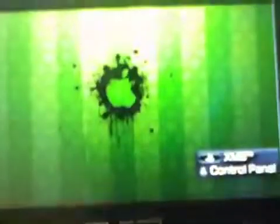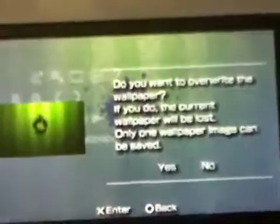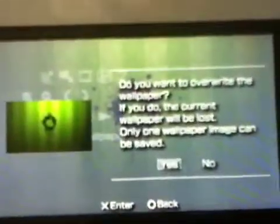Open. Click on triangle. Set as wallpaper. Yes.